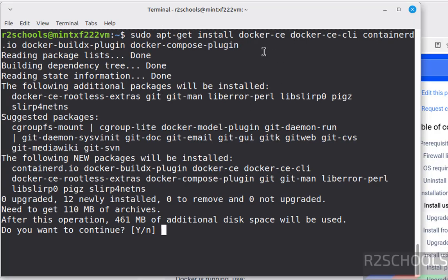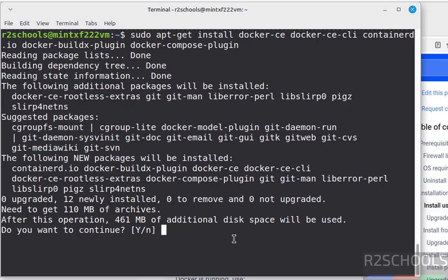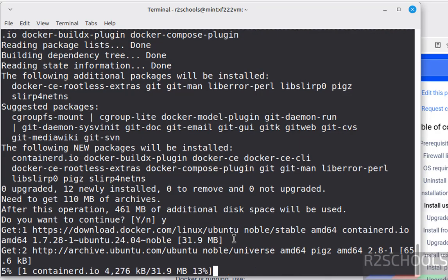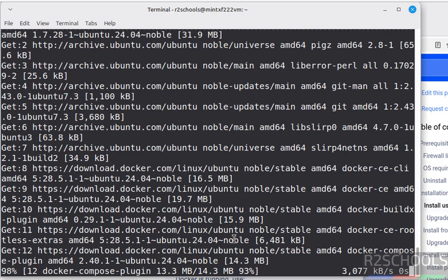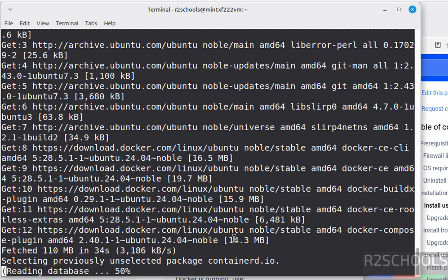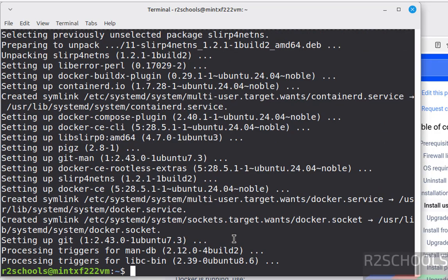See it is installing Docker CE. CE means community. CLI. Containerd. Docker Buildx plugin. Compose plugin. Type y for confirmation, hit enter.